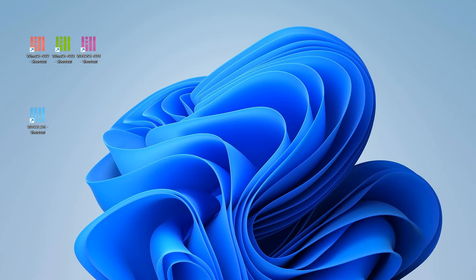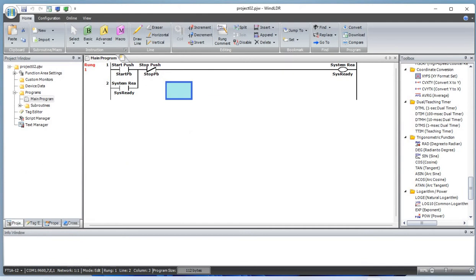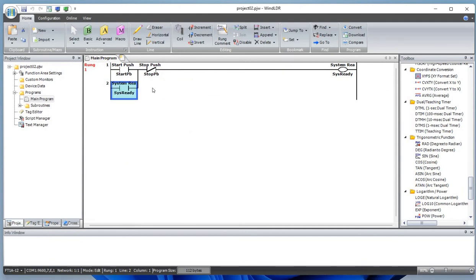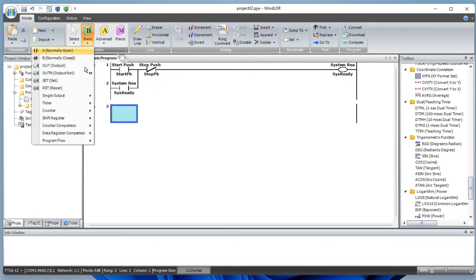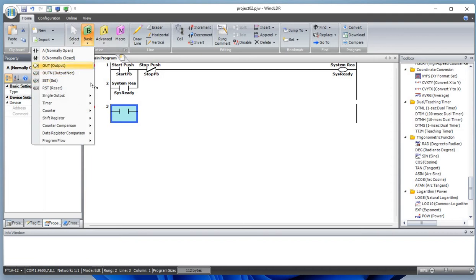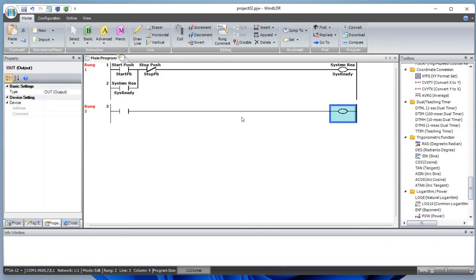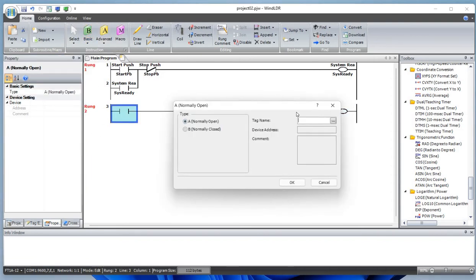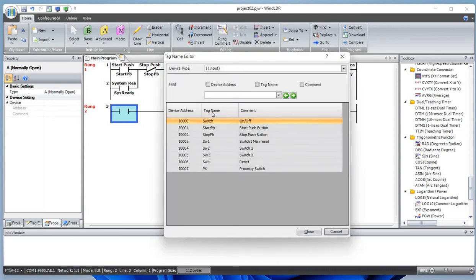Hello everyone, welcome back to Channel Geek Nepal. Today I'll be working on the timer instruction and move instruction. Let's begin by adding a normally open contact and a coil output coil. Let's define this as a switch.